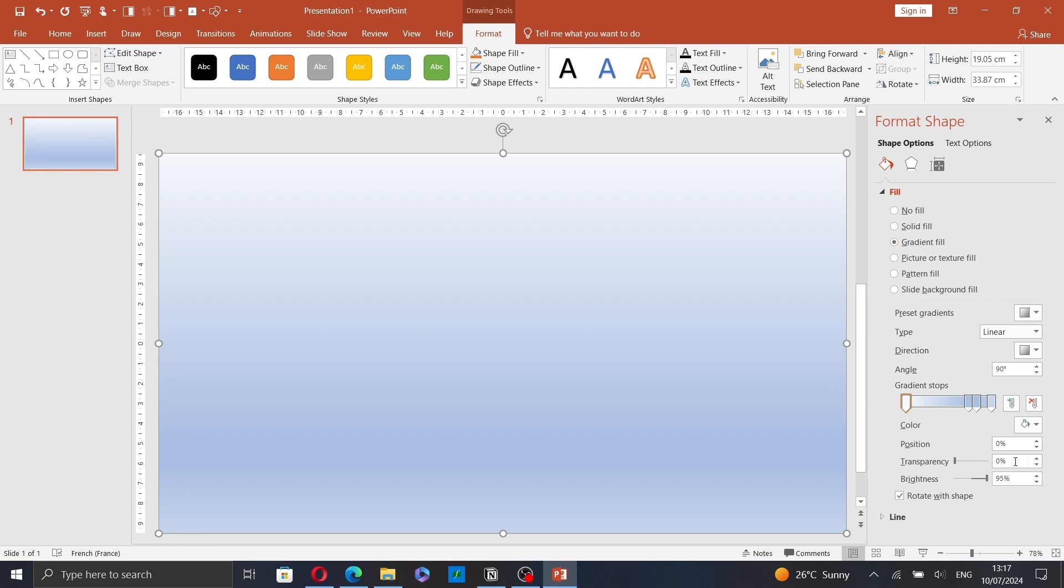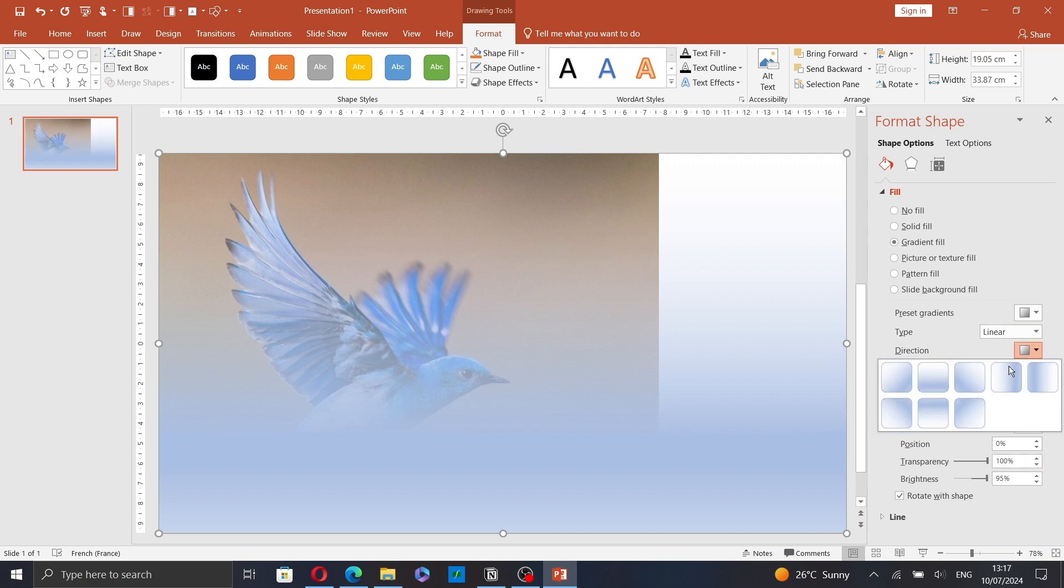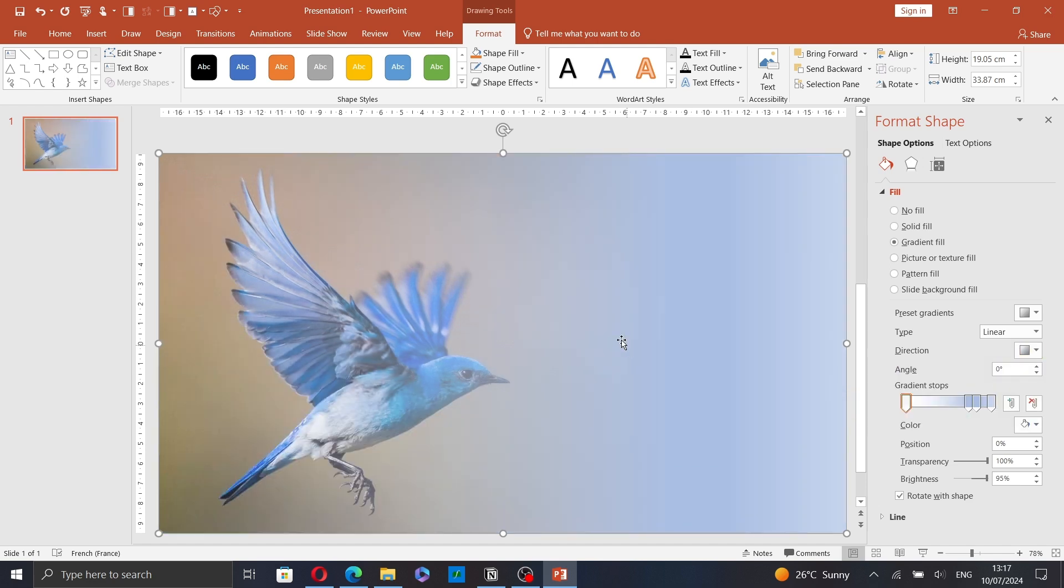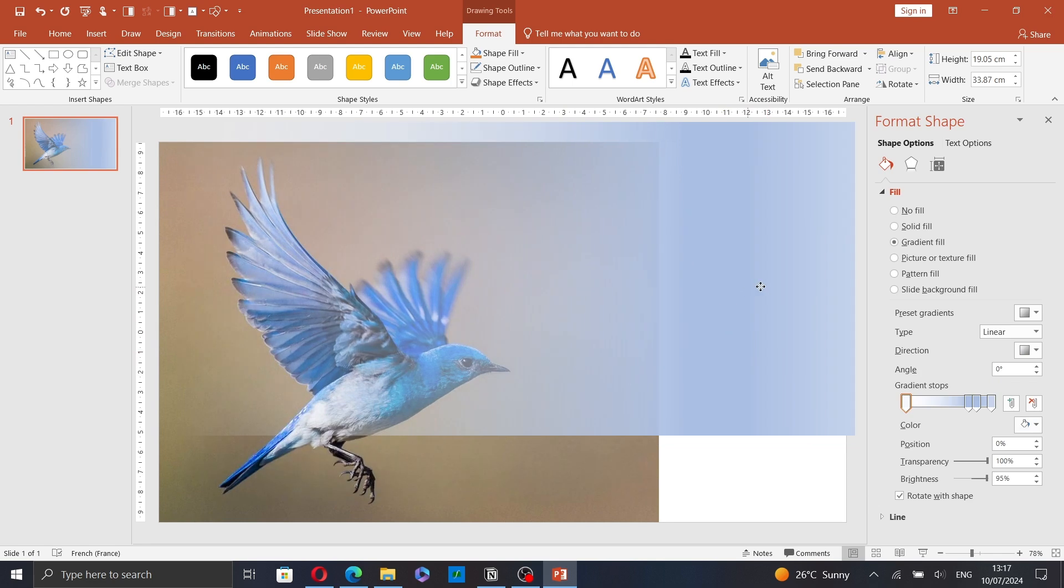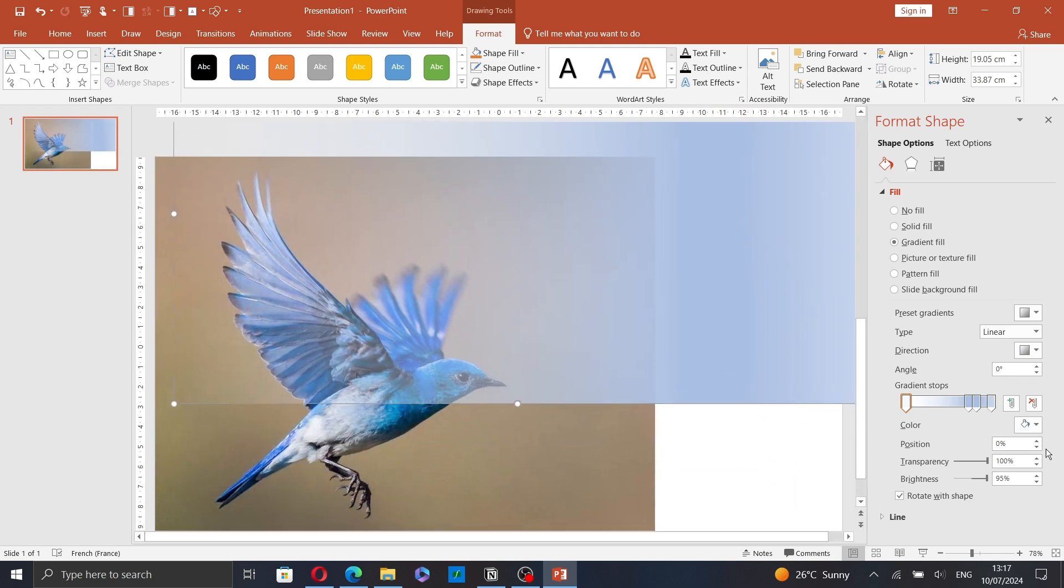Now let's change the transparency of the first stop to 100 and go to the direction and change the direction of your gradient like this. Now let's move this rectangle here.